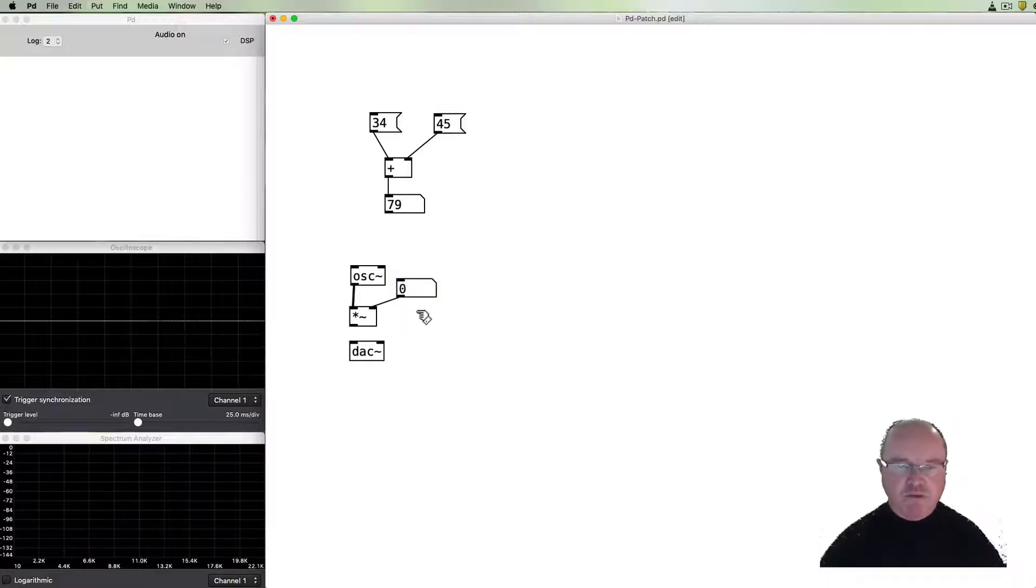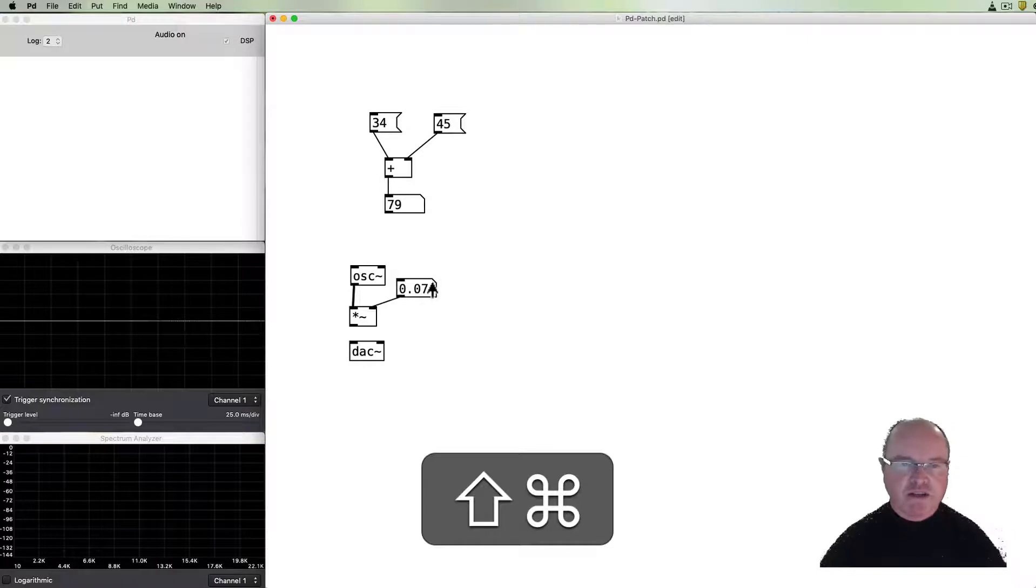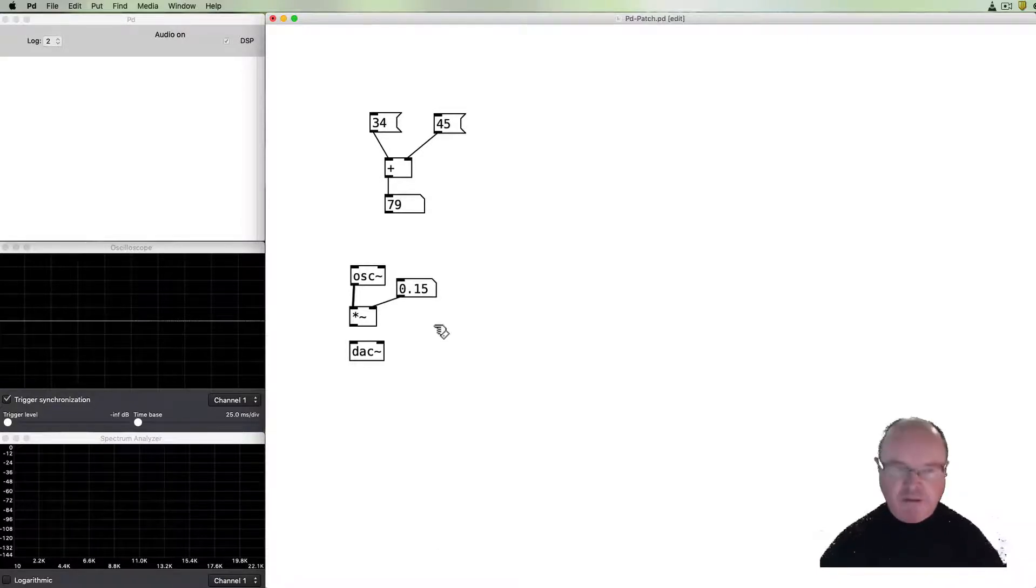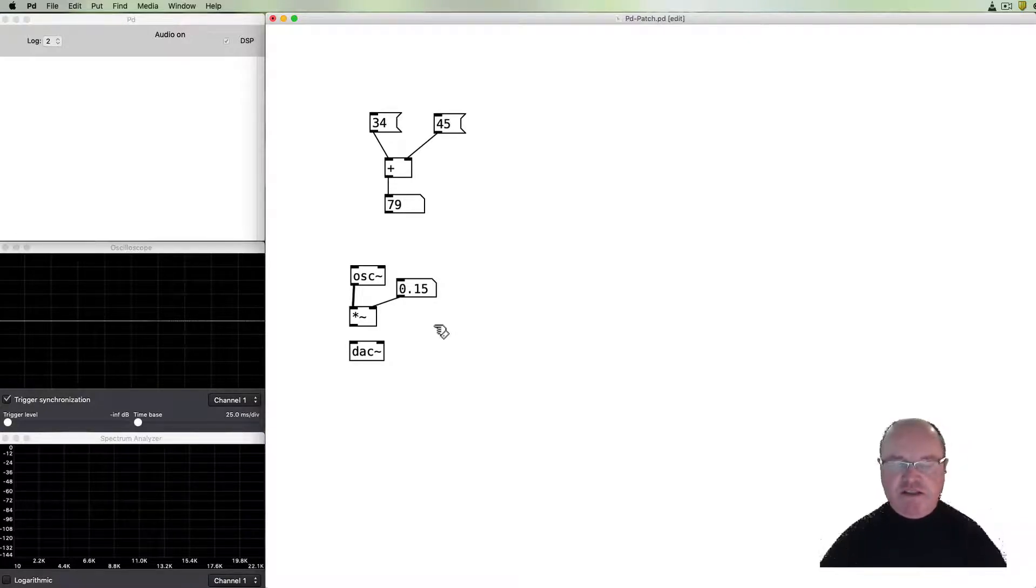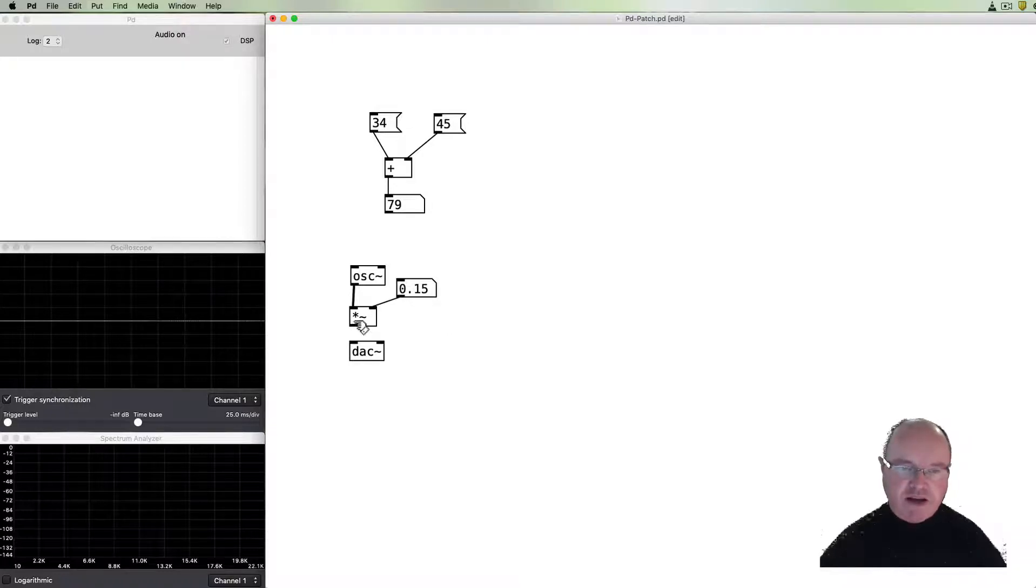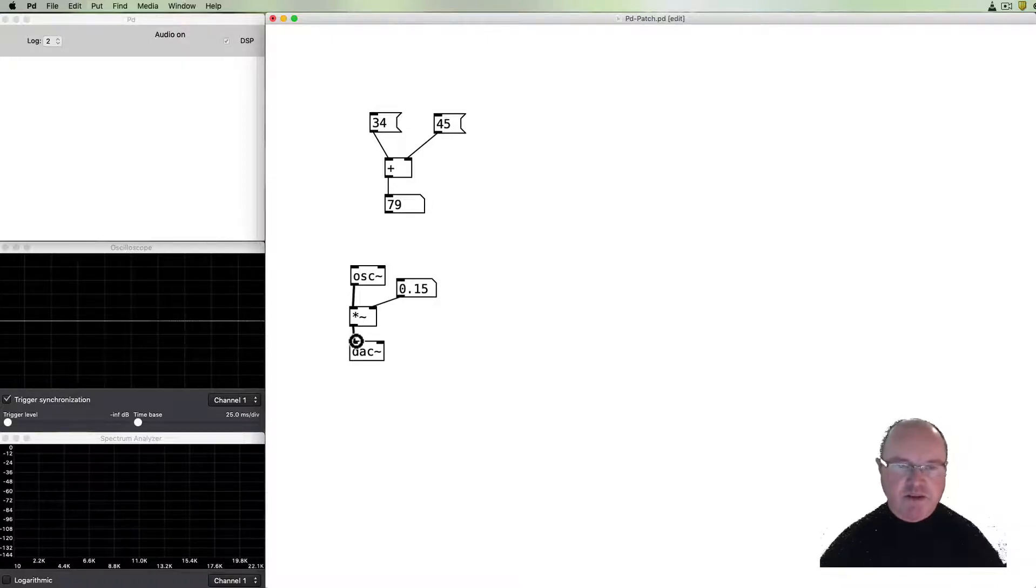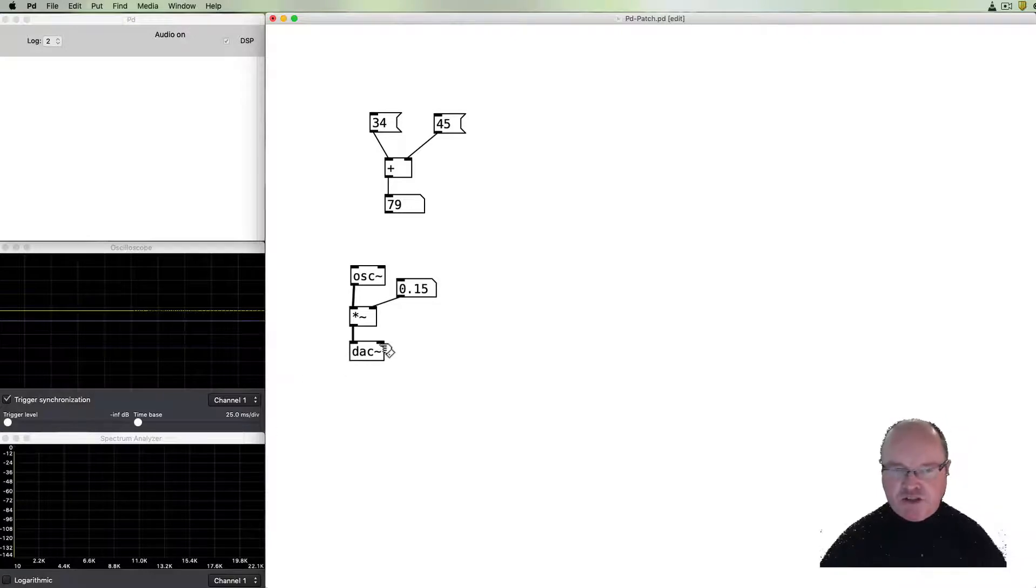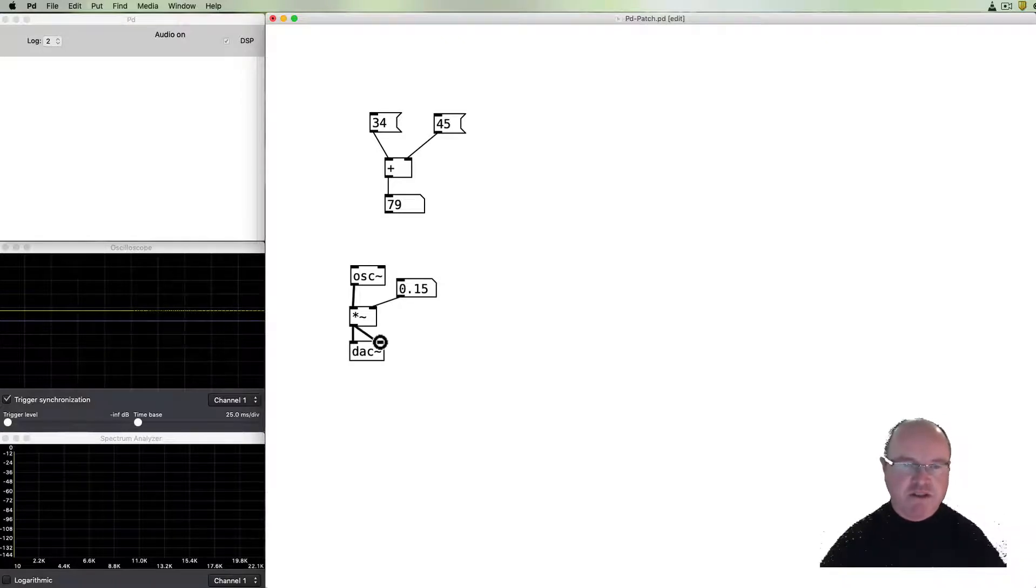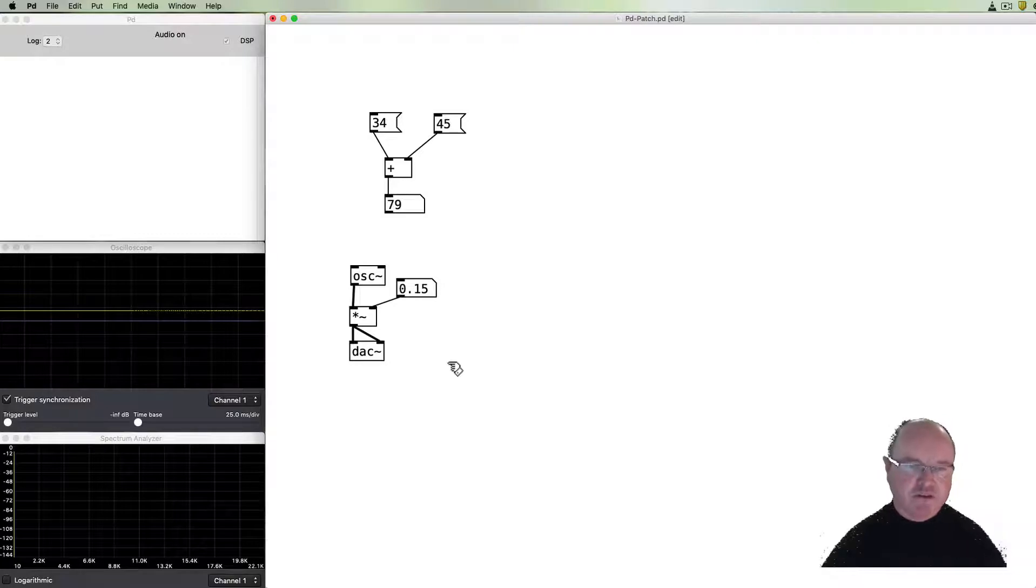So at the moment it will be multiplied by zero and of course I can change the value so that it will be multiplied by a small amount. Zero being silence and one being maximum volume. Then the output of that can then be passed to the digital to analog converter. It has two inlets because we operate by default in stereo so it's left and we can send the signal to right and we'll get the same signal out both channels.